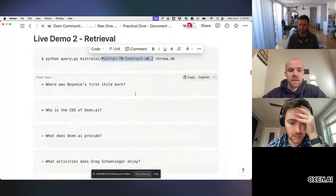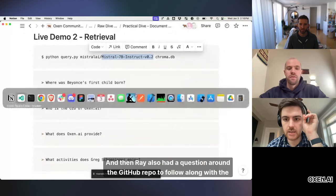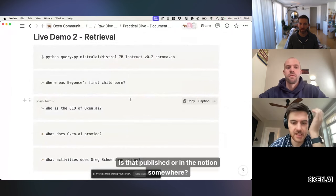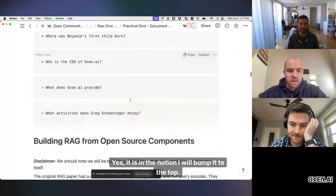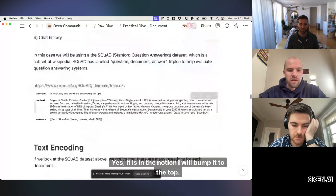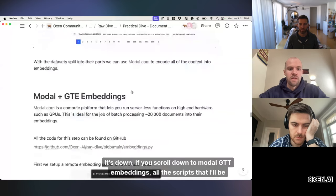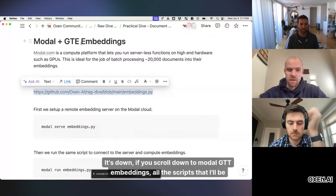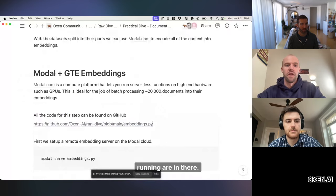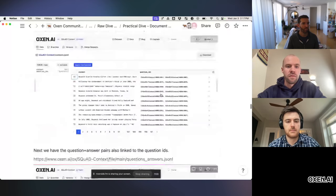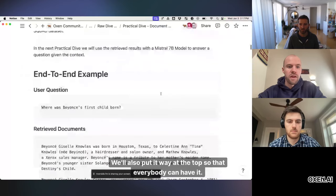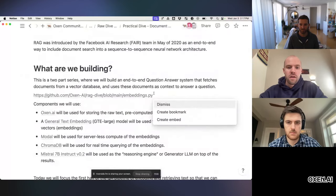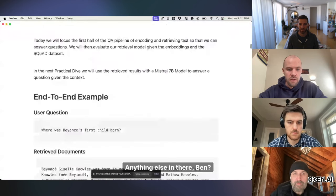If that makes sense. And then Ray also had a question around the GitHub repo to follow along with the code. Is that published or in the Notion somewhere? Yes, it is in the Notion. I will bump it to the top. It's down, if you scroll down to modal GTT embeddings, all the scripts that I'll be running are in there. But I will also put it way at the top so that everybody can have it.